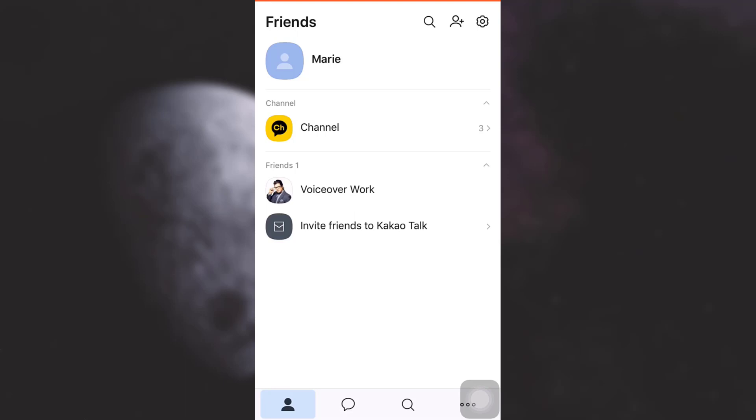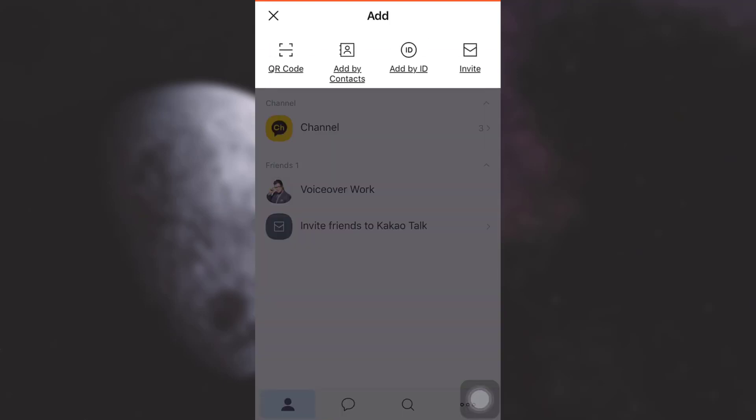In order to add friends, simply tap on the add friends icon. As soon as you tap on it, you will have a variety of options: using QR code, adding by contacts, adding by ID, or inviting people. You can select any of these options which is most suitable for you to find a friend.